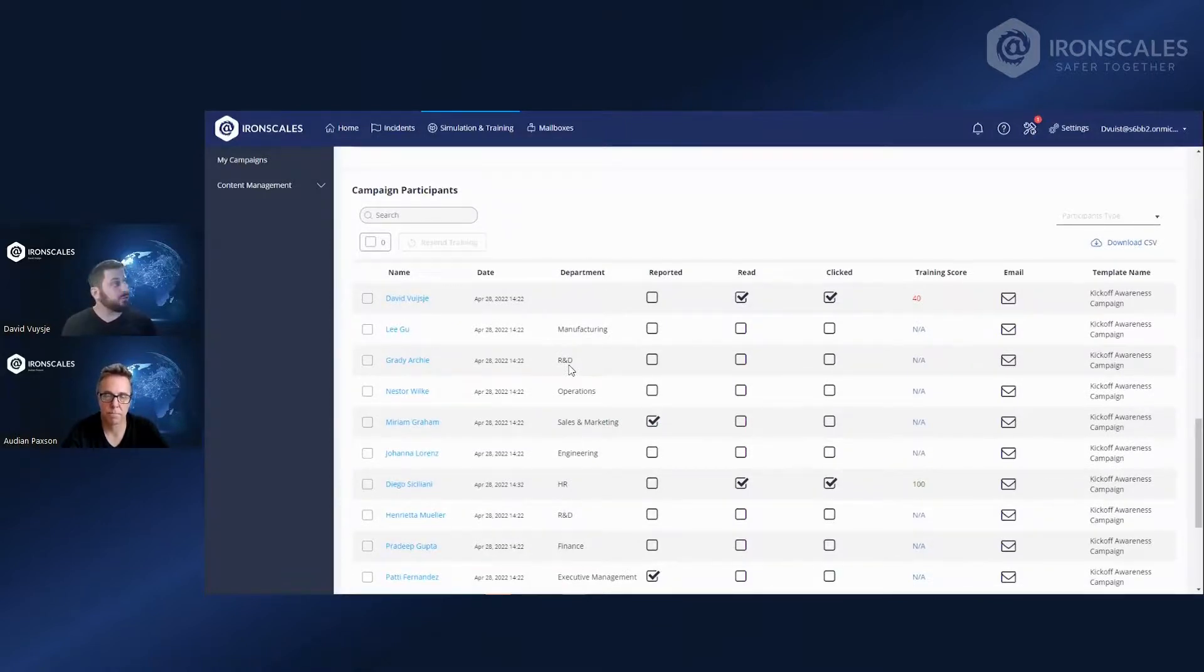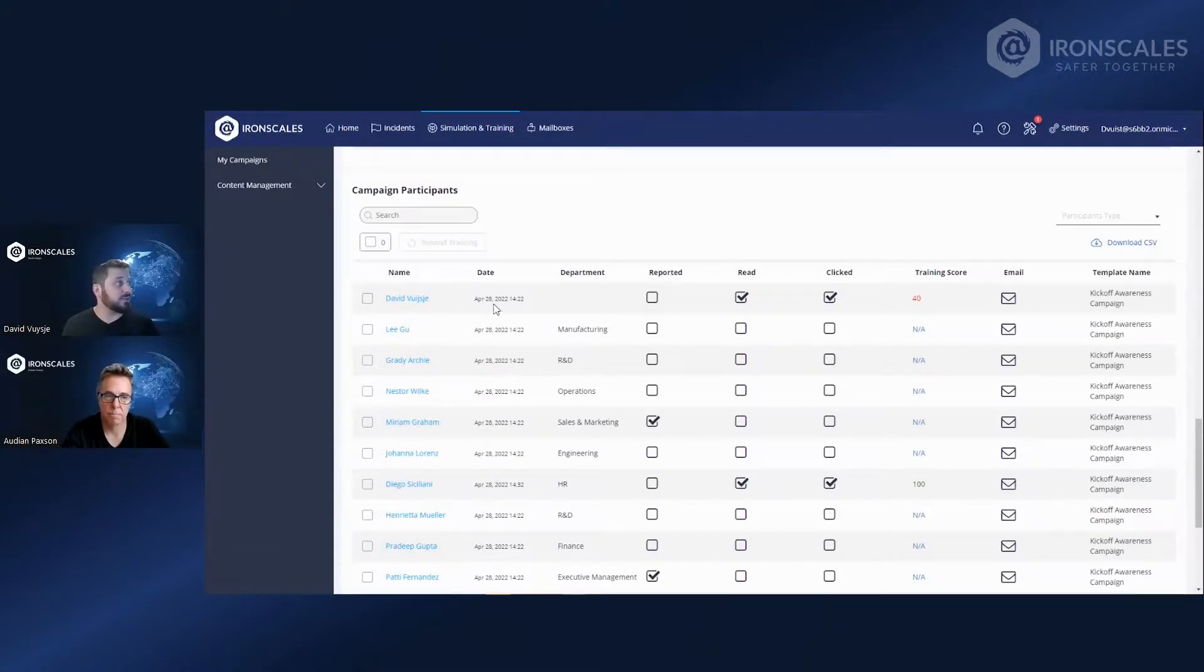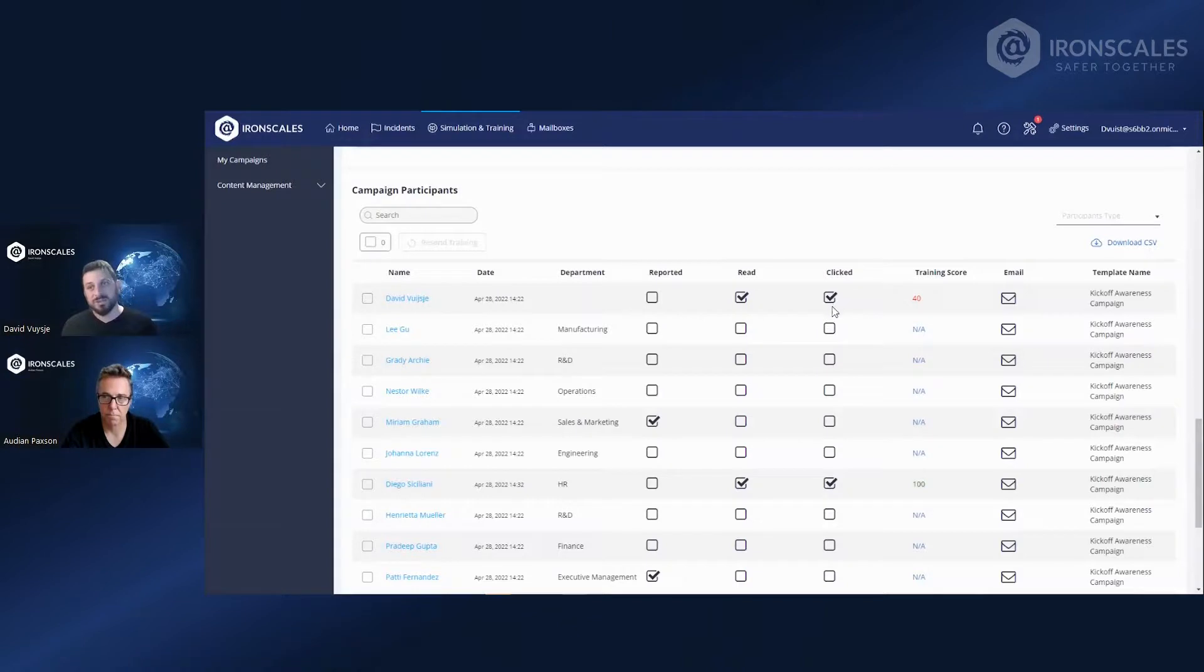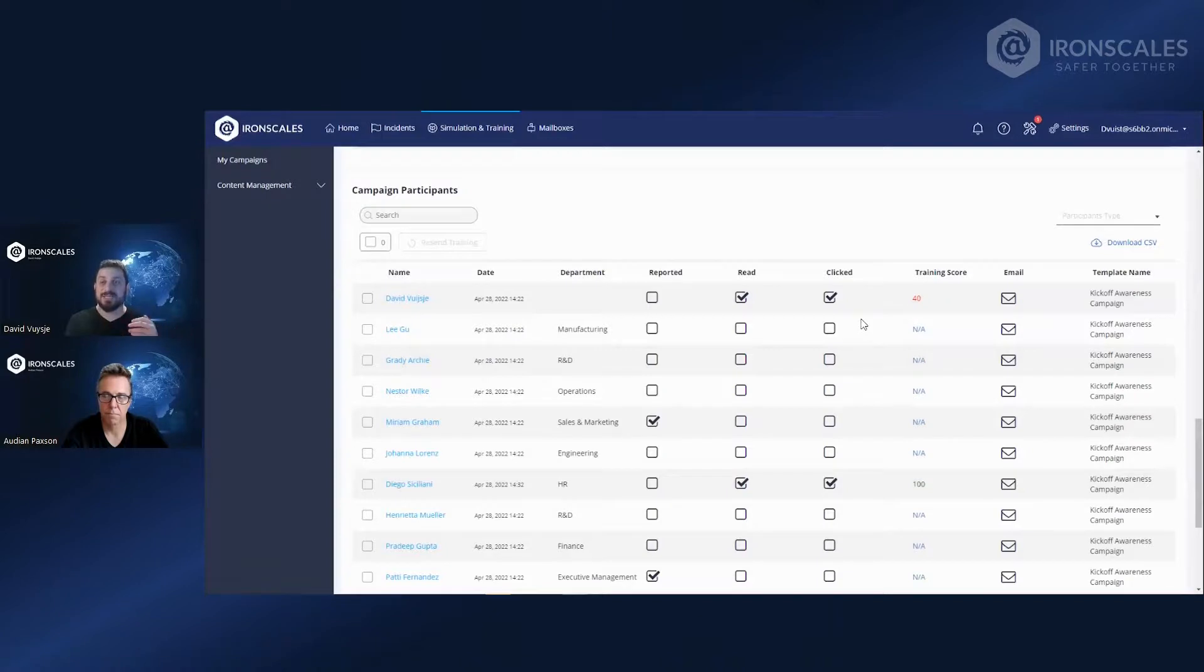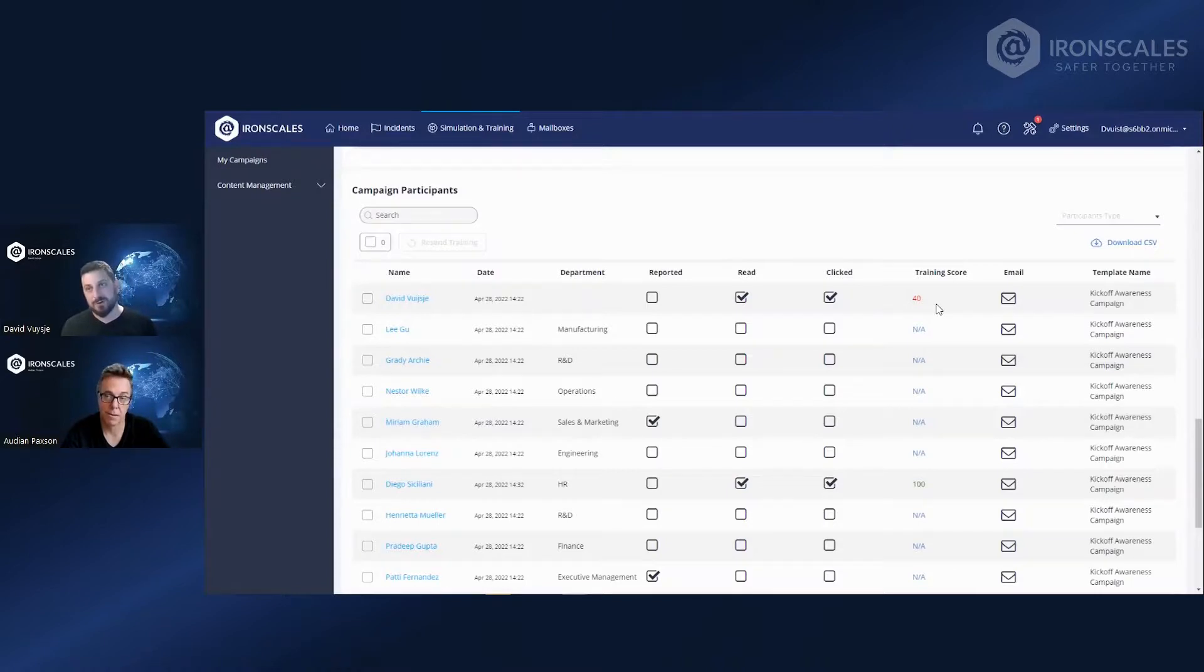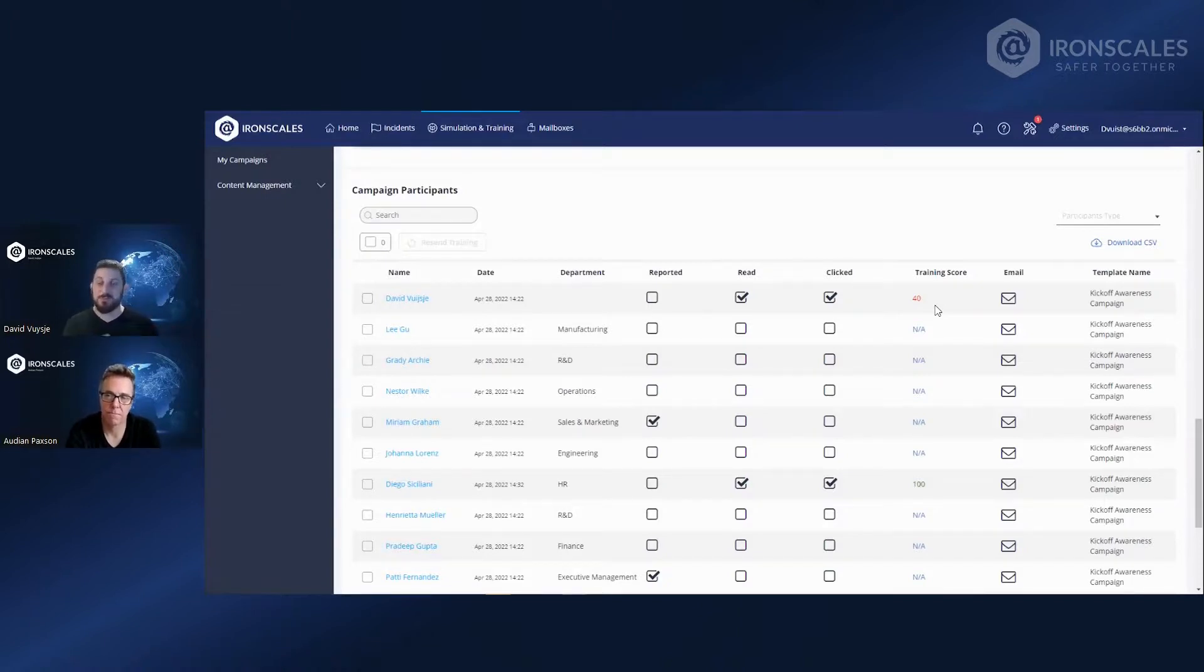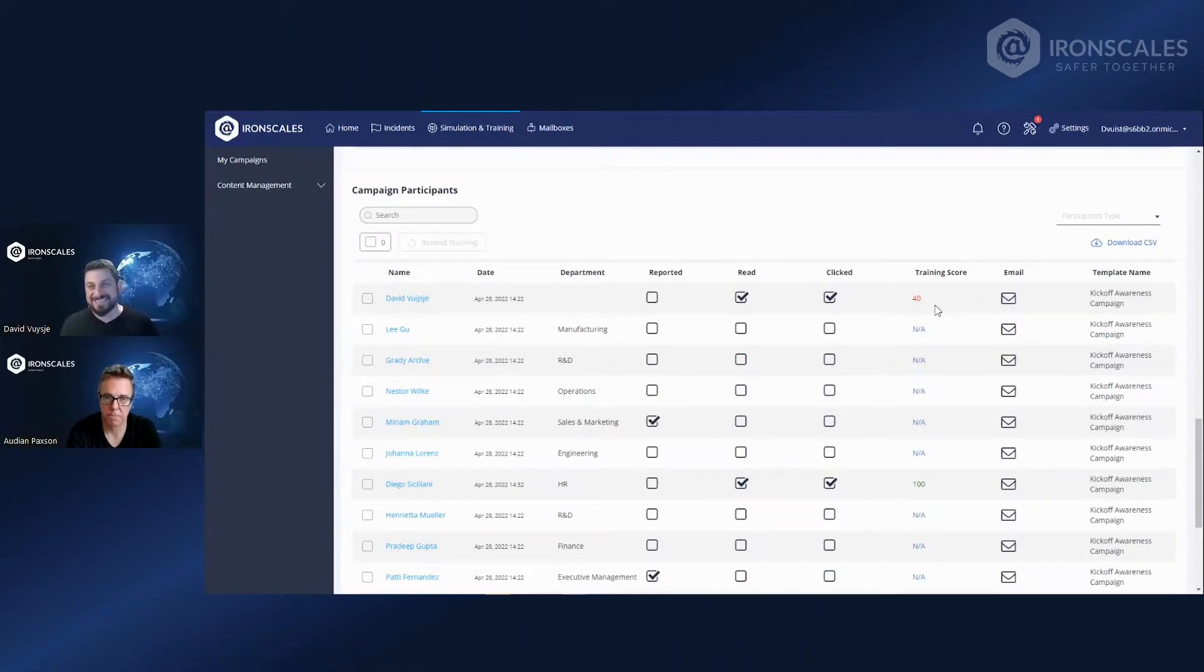So here, for example, we can see that I got this email on the 28th of April. I didn't report. I read it. I clicked. I watched the video. And then with a good part of our videos, we have this little multiple choice exercise at the end to make sure that you really understand it. And my score was only 40. So I failed. Next time, you may just want to target me with those featured groups that I showed you at the very beginning for those that failed the last simulation.